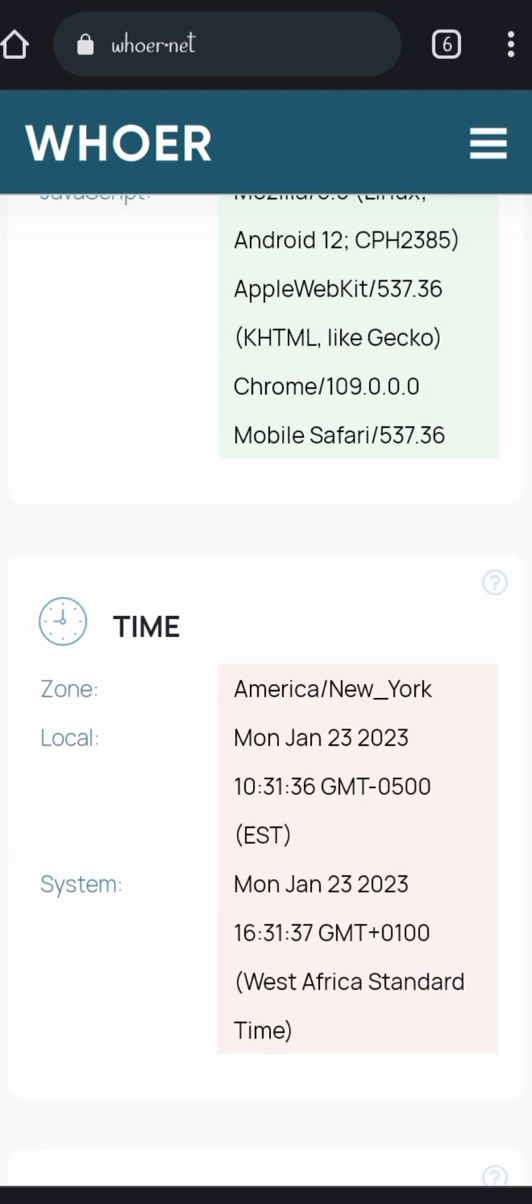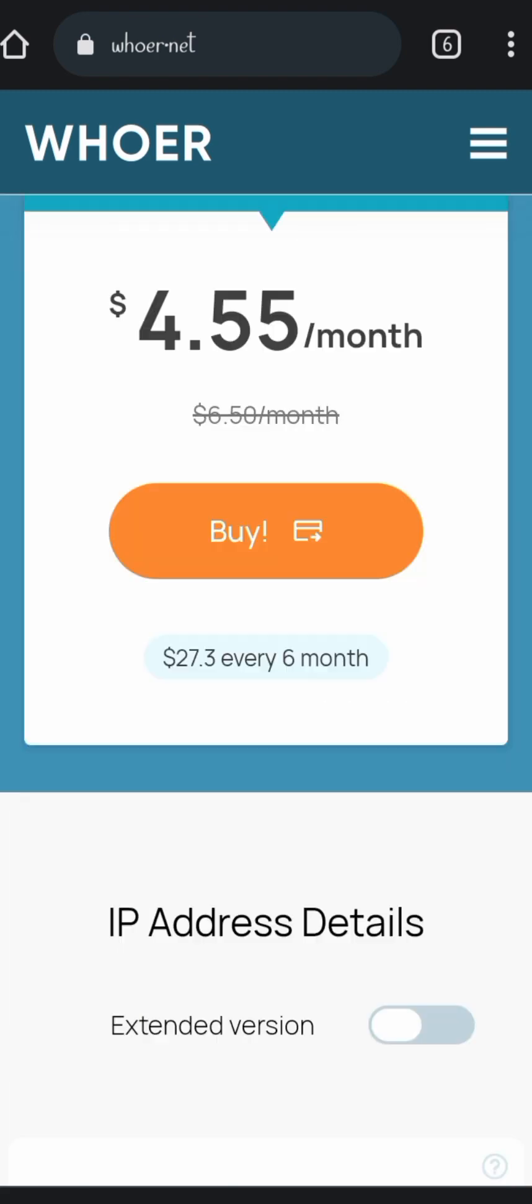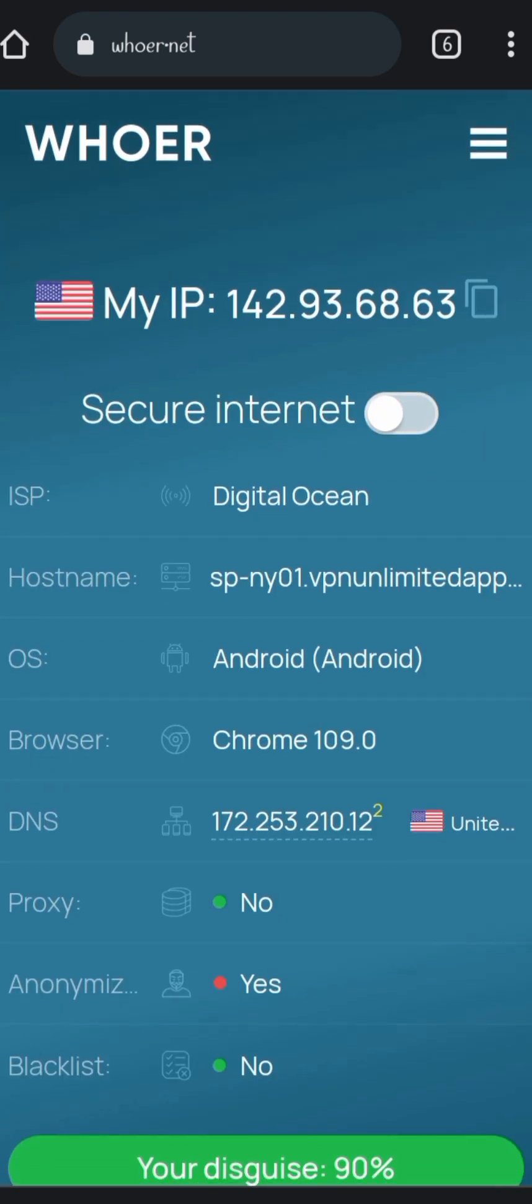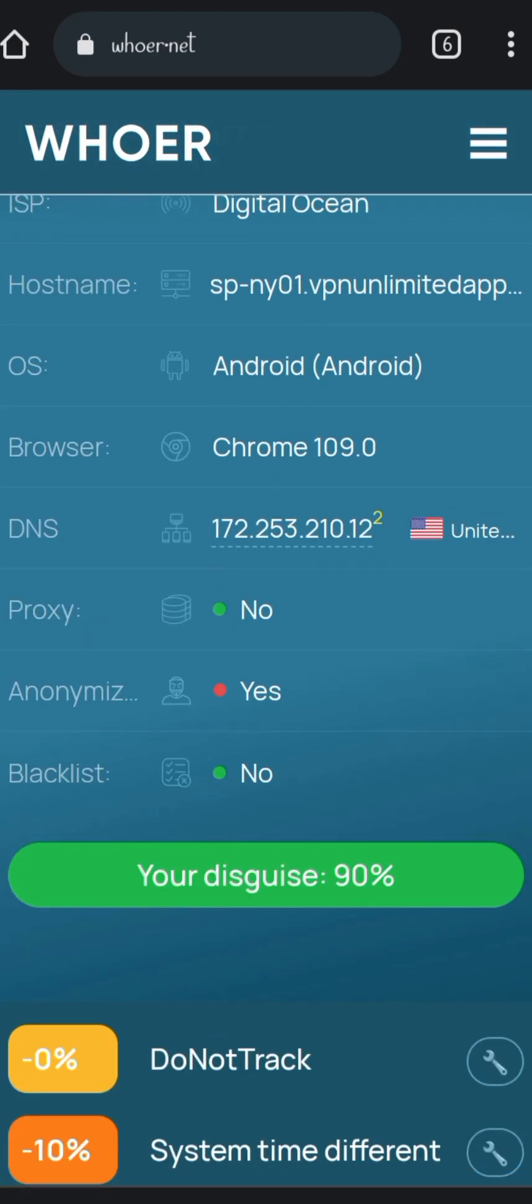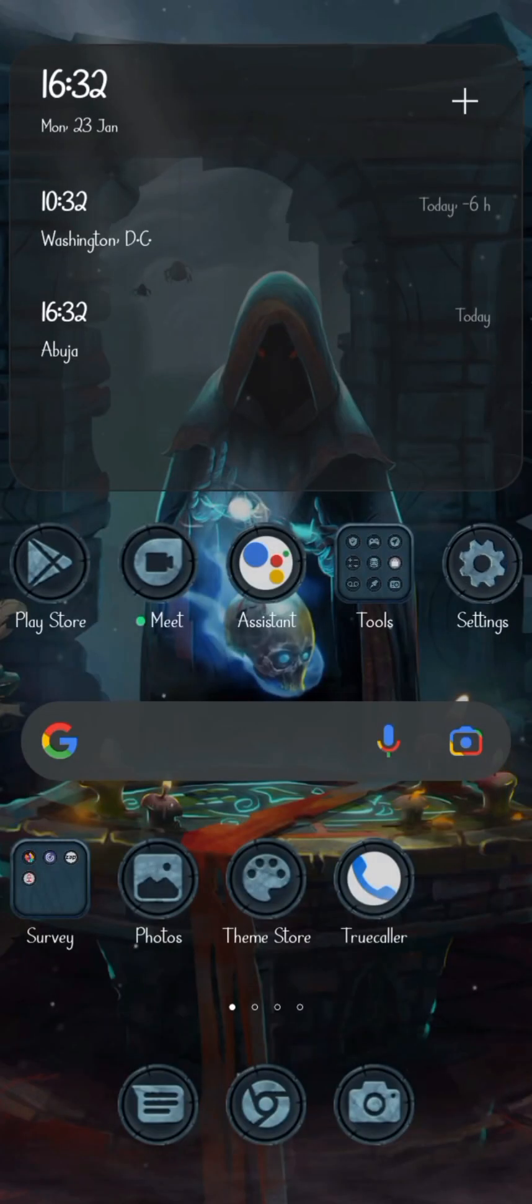Currently we are at 90% disguise. We want it to change to 100%, and that's why this list is showing red. If we are going to have 100%, we will need to change our local time zone.